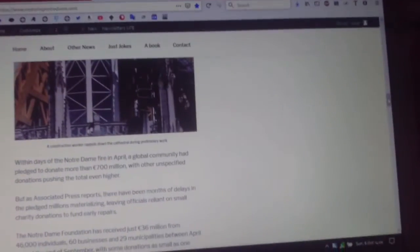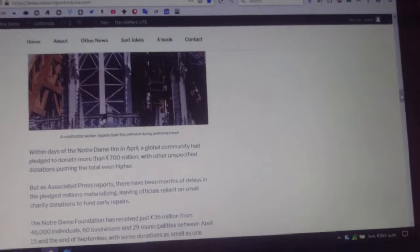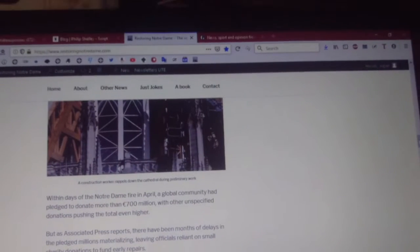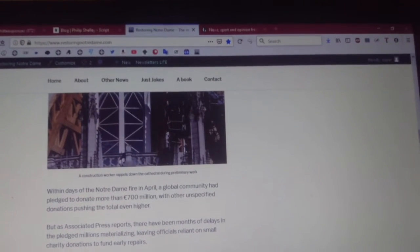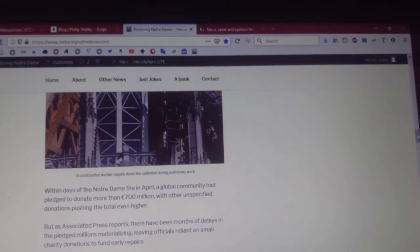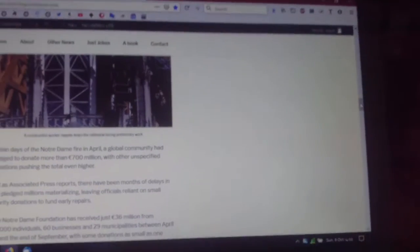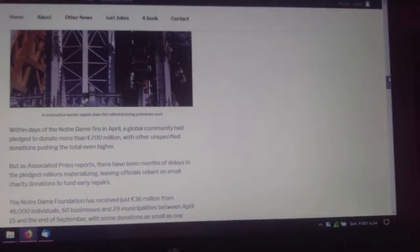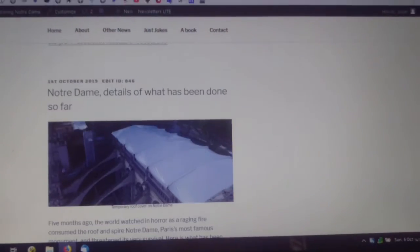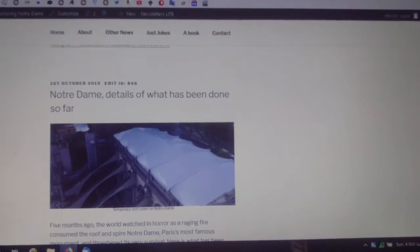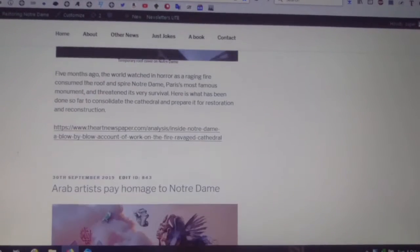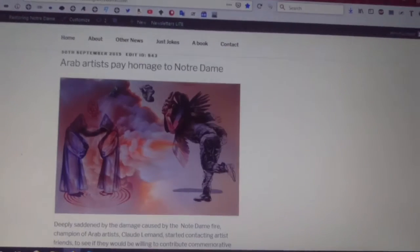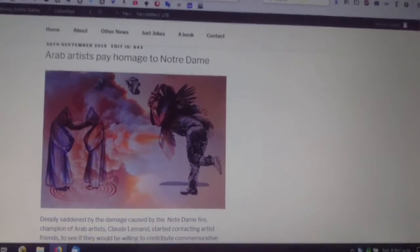OK Google, tell me a joke. What's a ghost's favourite plant? I heard they really love a bit of bamboo. Oh, ghost bamboo. Yes.